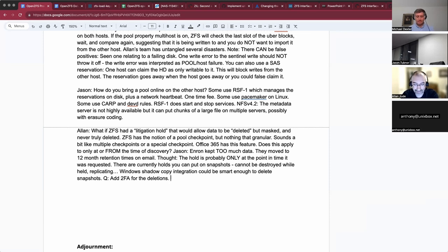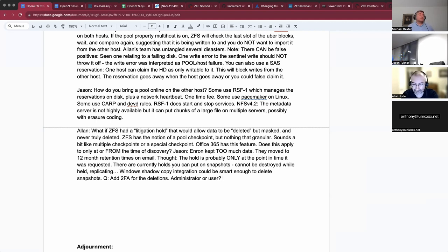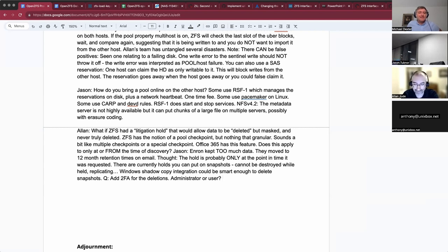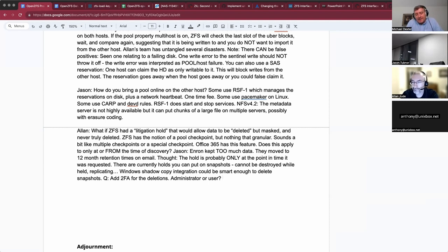Looking at this from the FreeBSD side, maybe there are certain ioctls or syscalls that in certain instances would return something like E_NEED_2FA, and then you'd have to call it again while attaching the 2FA token before it would actually work. Though I got off in the weeds thinking about how to make it super generic instead of actually solving the problem. There could also be a secure level where the system simply cannot delete certain flagged snapshots — allow deleting snapshots generally, but not the flagged ones.